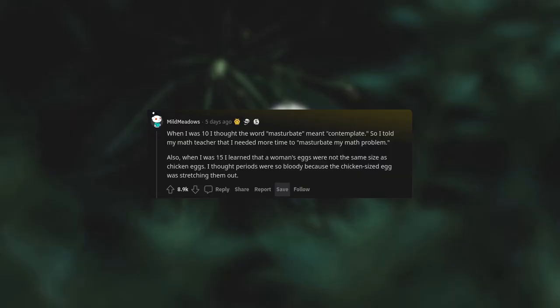When I was 10, I thought the word masturbate meant contemplate. So I told my math teacher that I needed more time to masturbate my math problem. Also, when I was 15, I learned that a woman's eggs were not the same size as chicken eggs. I thought periods were so bloody because the chicken-sized egg was stretching them out.